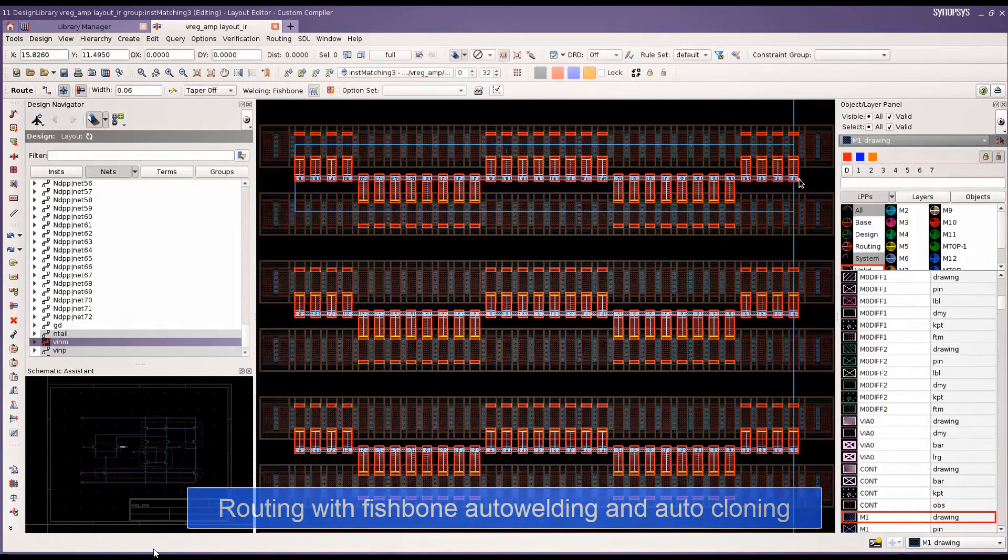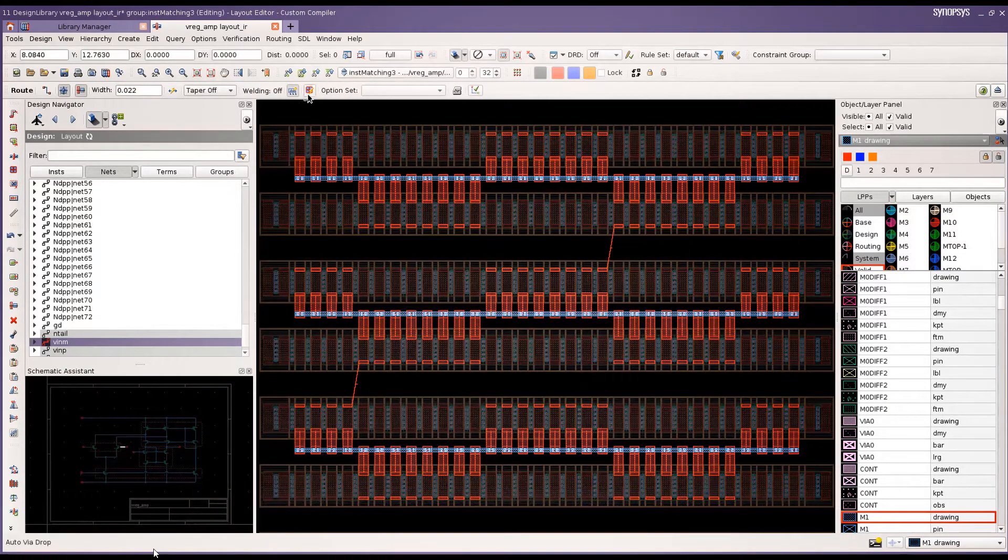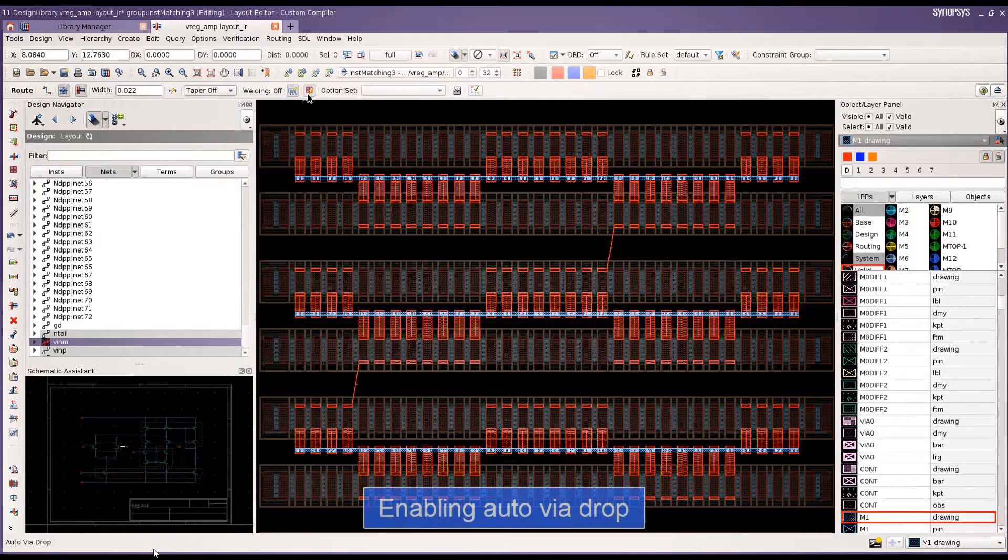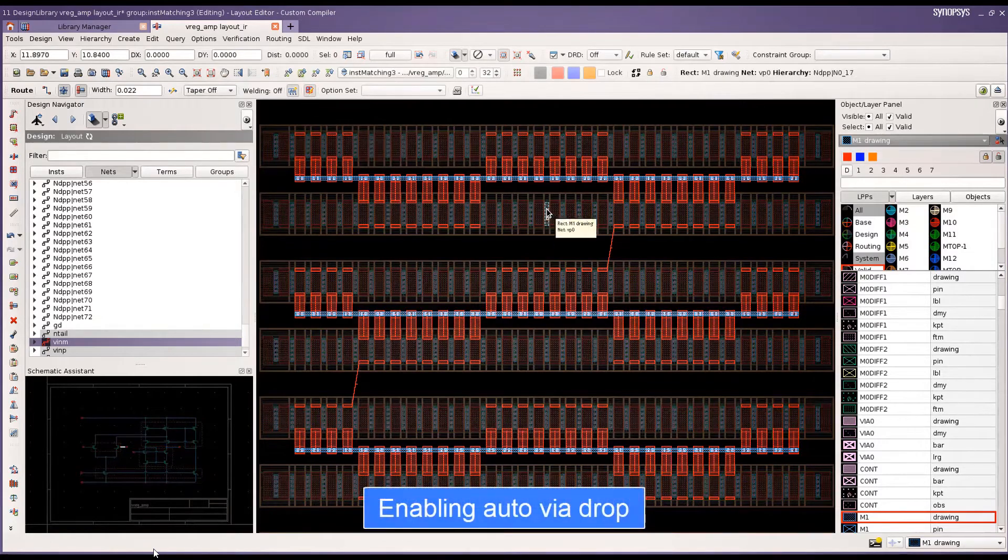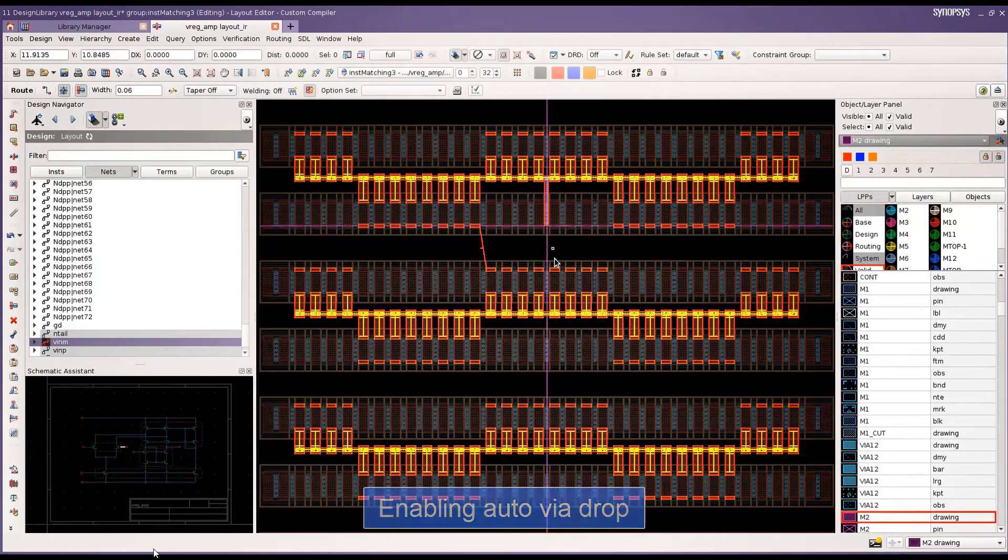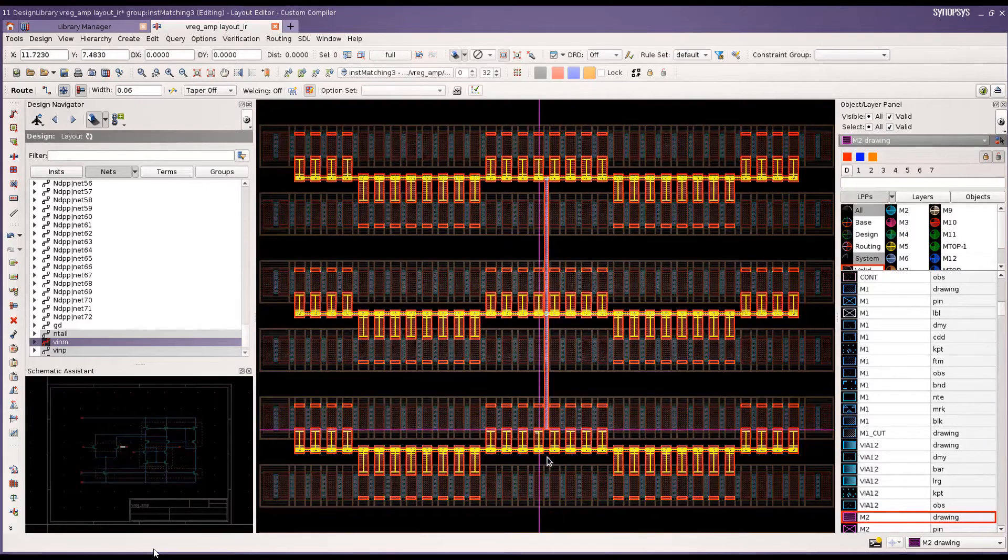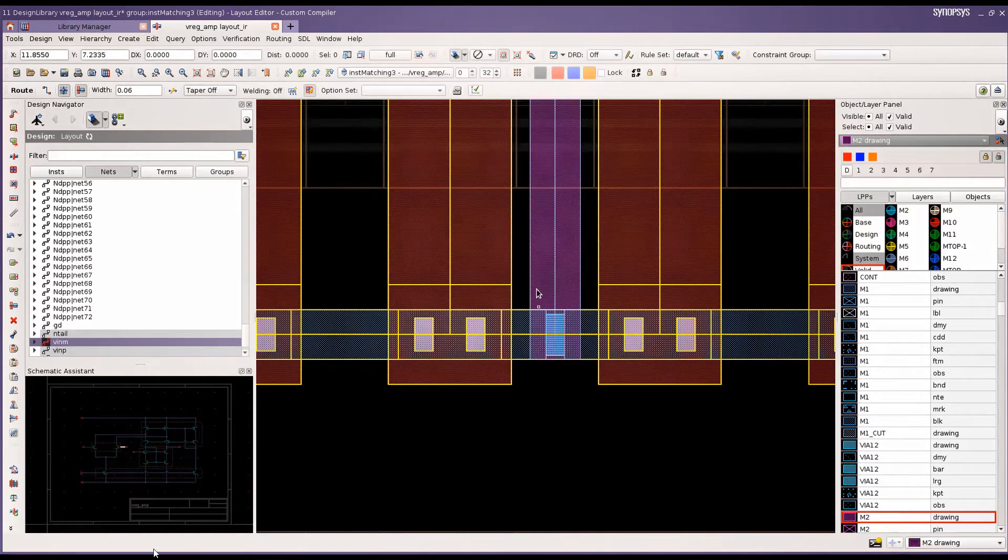With auto-cloning enabled. Next we can connect the trunks together with auto-via drop and the router will connect the trunks using vias as one drags the cursor across intersections.